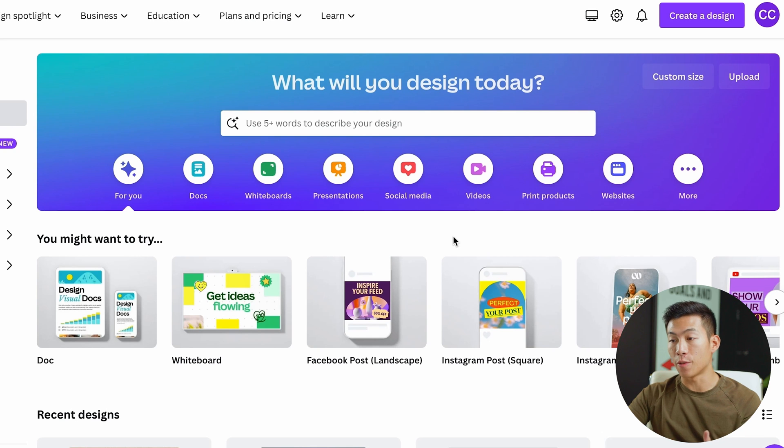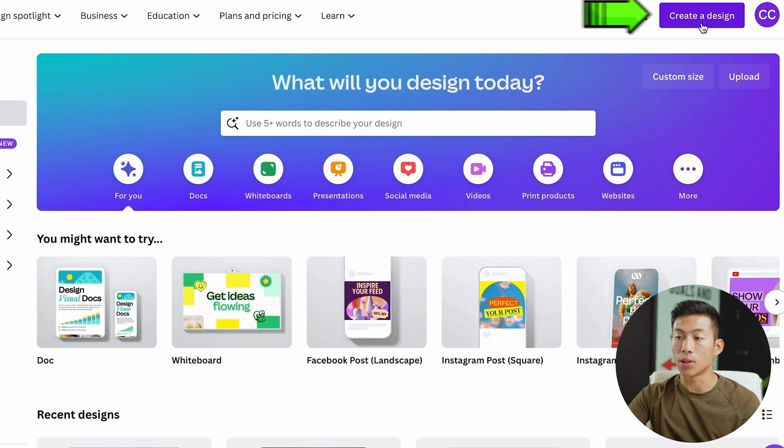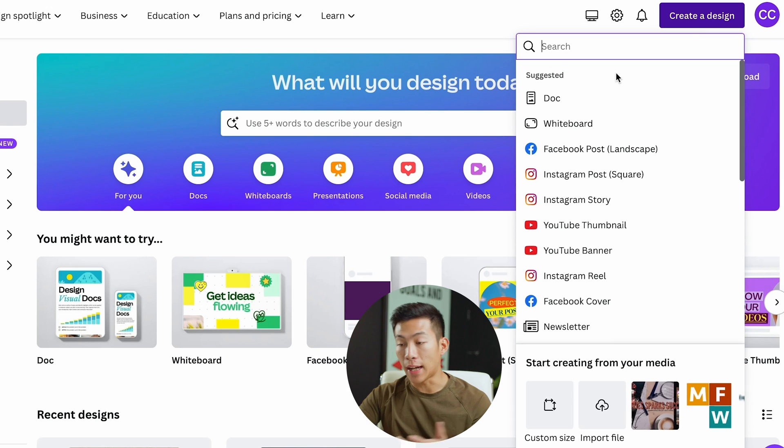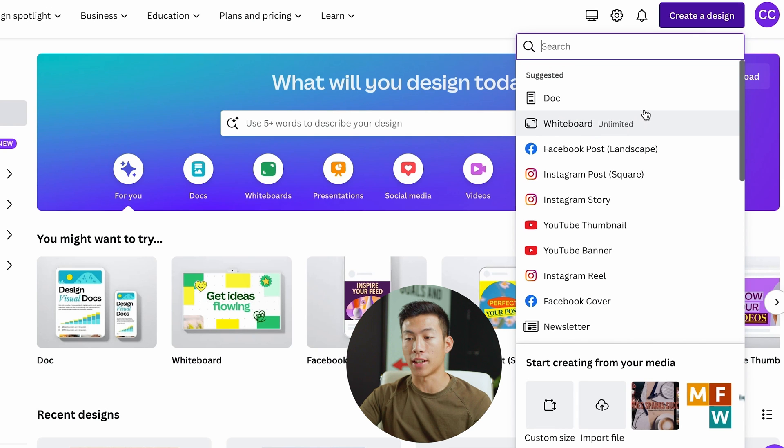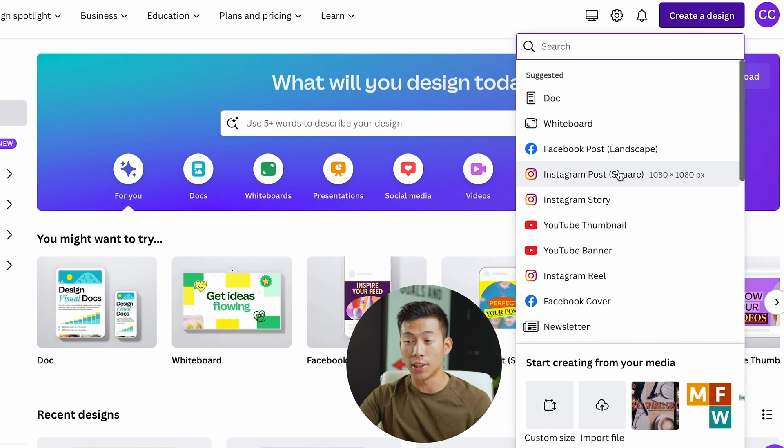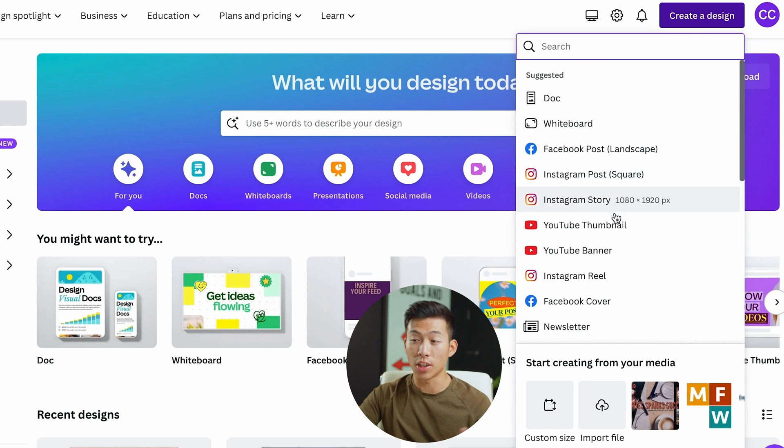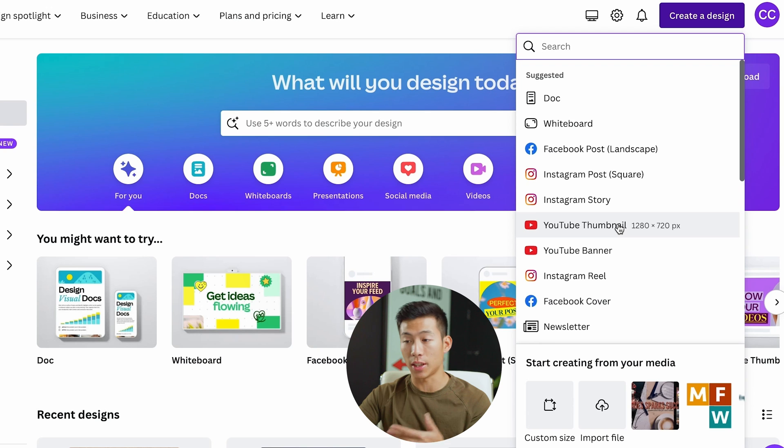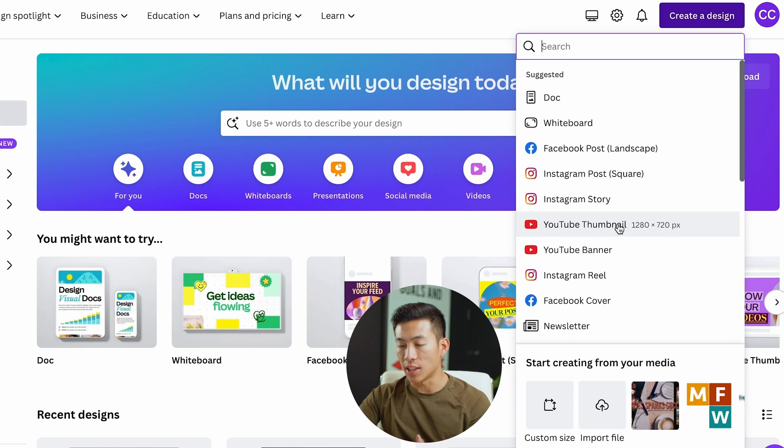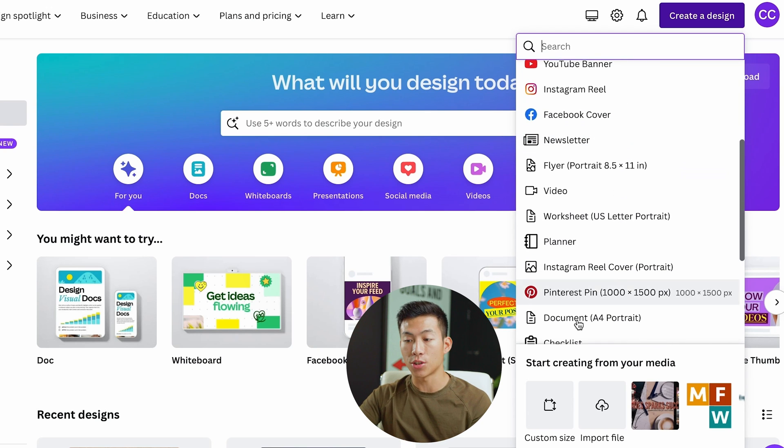What we want to do from here is create a design. We'll click on this on the top right hand corner. As you can see, you can create anything on Canva, whether it be a Facebook post, Instagram post, even a YouTube thumbnail and YouTube banner. Really the options are endless and you can also create a custom size.